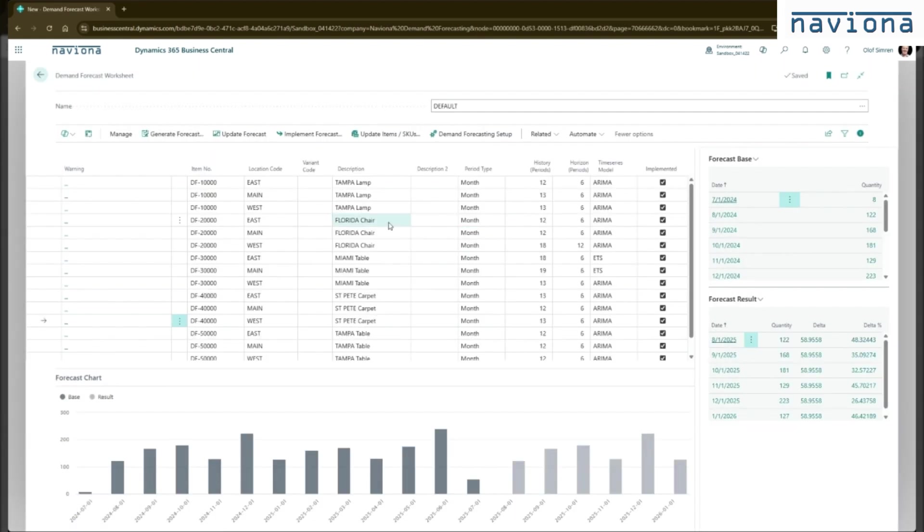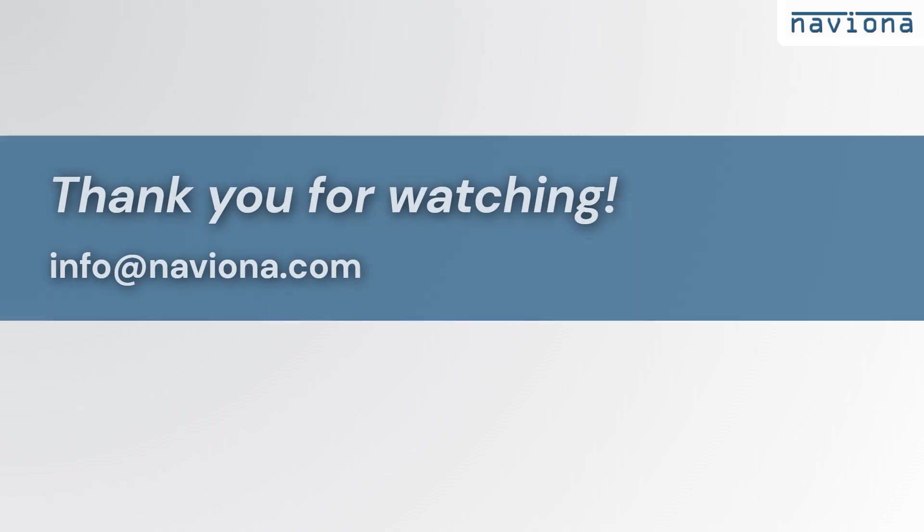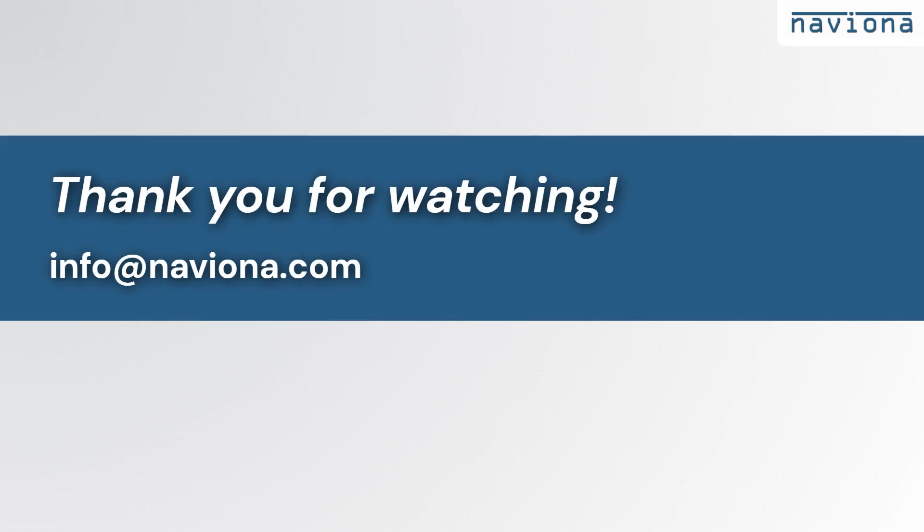This was a walkthrough of the demand forecast extension for Business Central. So thank you for watching and let us know if there's any questions.